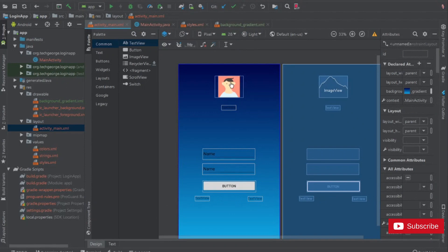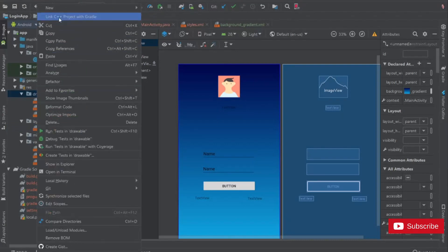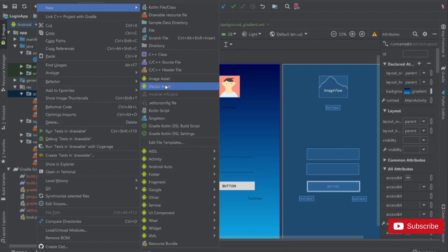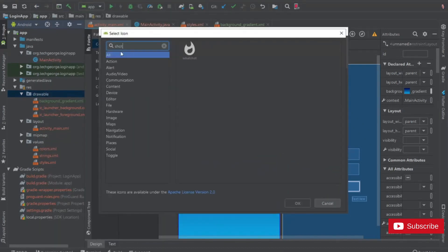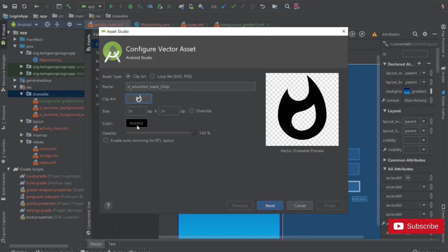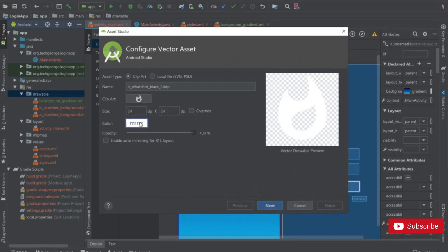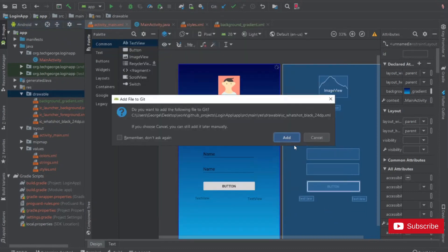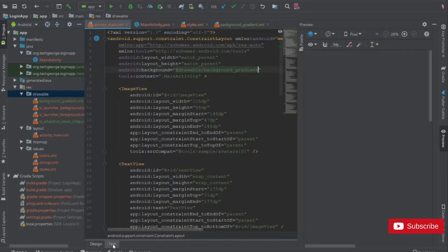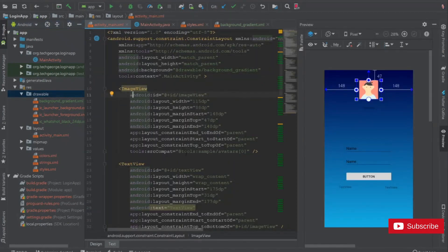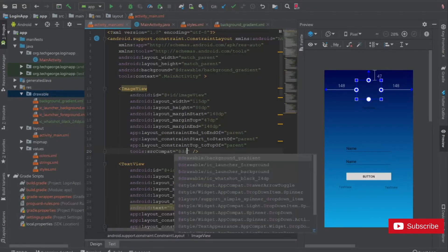Next we want to create a vector image for the main logo of the application. I'm going to go inside drawable, right-click, new vector asset. I'll name it and click OK. For the color it is white — click next and click finish. I'm going to click on text, go inside the image view, remove the source compact attribute, and add the drawable reference.